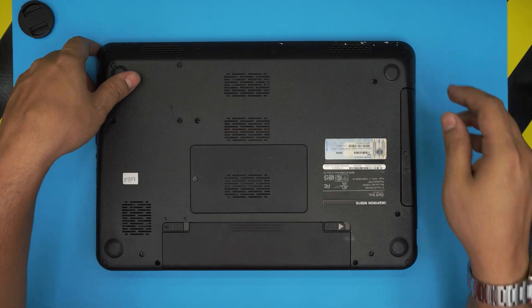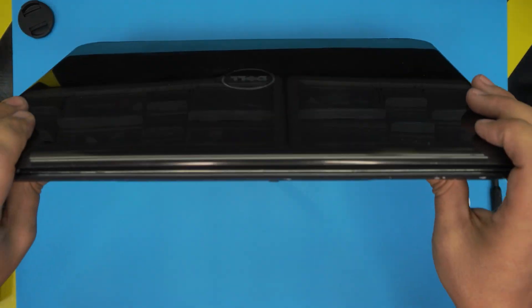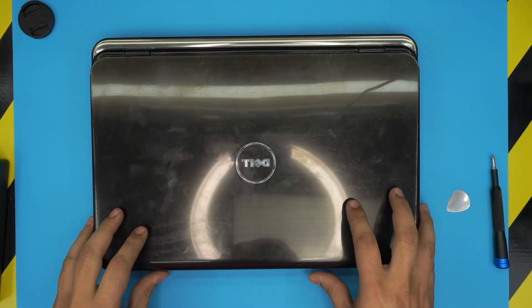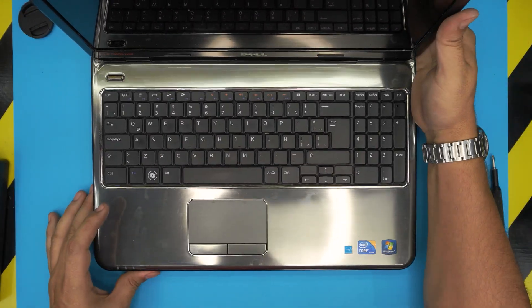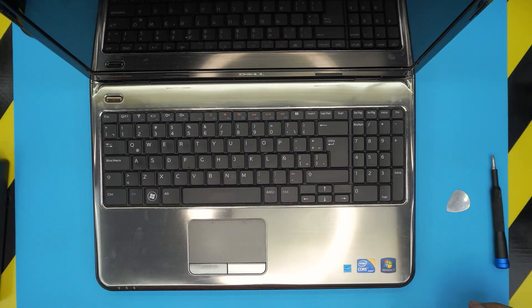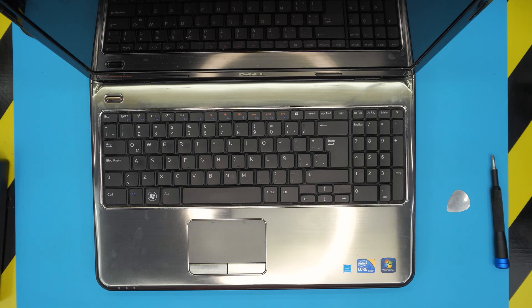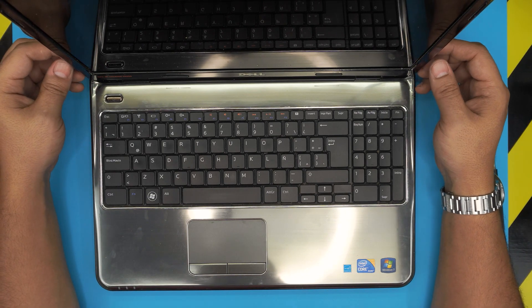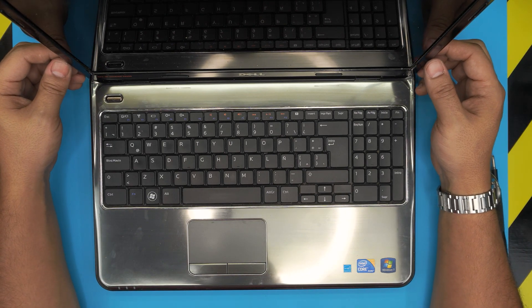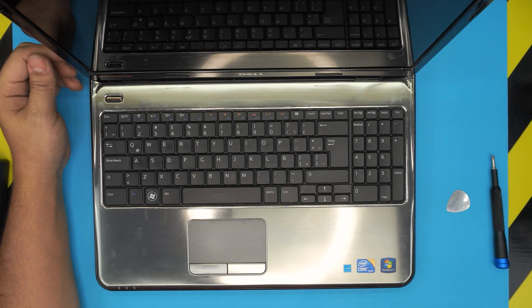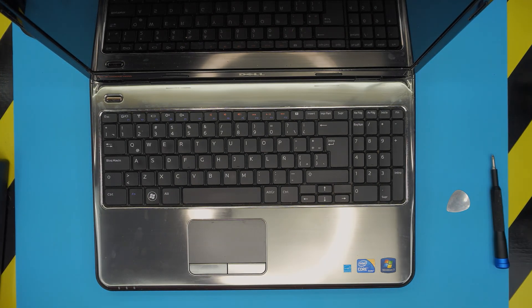I hope you guys liked this video and it helped you with your keyboard replacement for the Dell Inspiron N5010 model. If you have any questions or requests, feel free to leave them in the video comments and I'll answer them as soon as I can. If you liked this video, click like and subscribe to support the channel. Thanks for watching, and I'll see you in my next video.